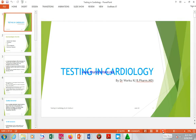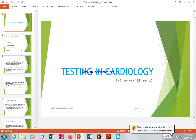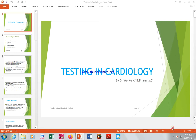Hello students, this is the testing in cardiology, part of the pharmacotherapy cardiovascular system. I am a doctor, and we have a few minutes together.